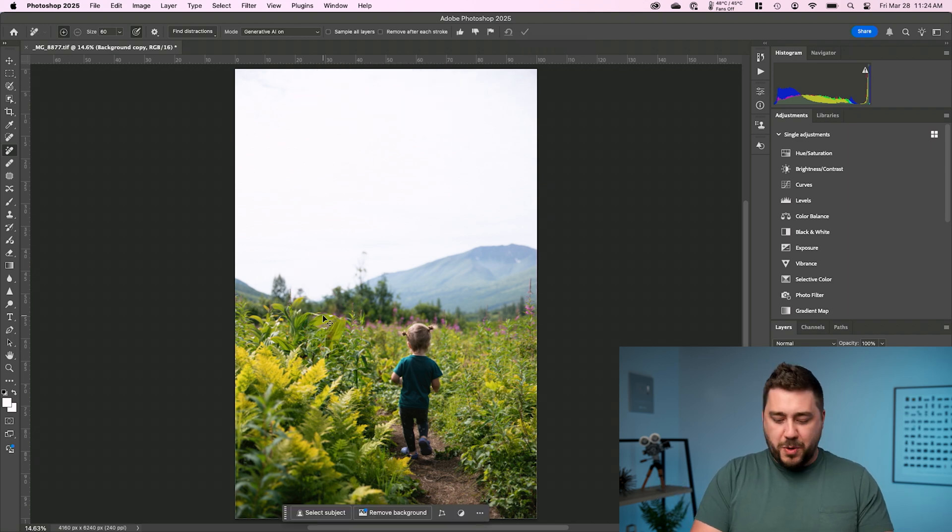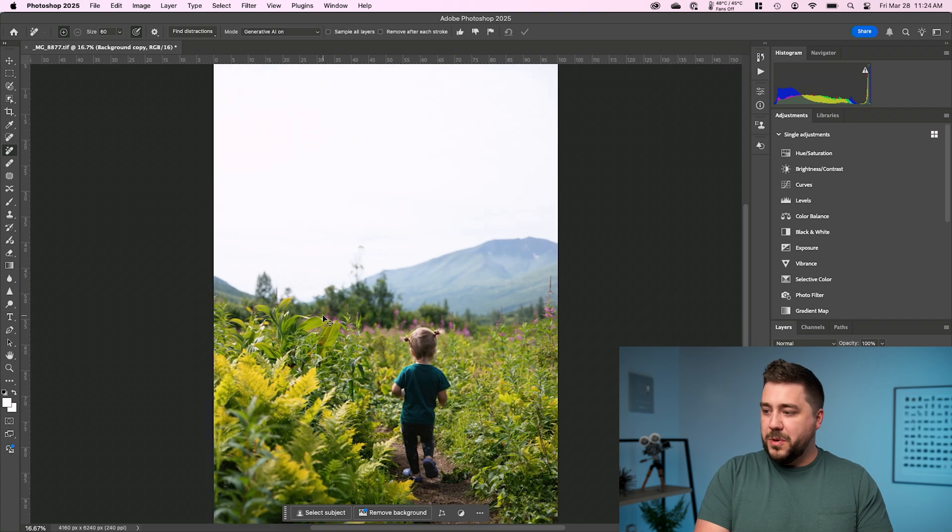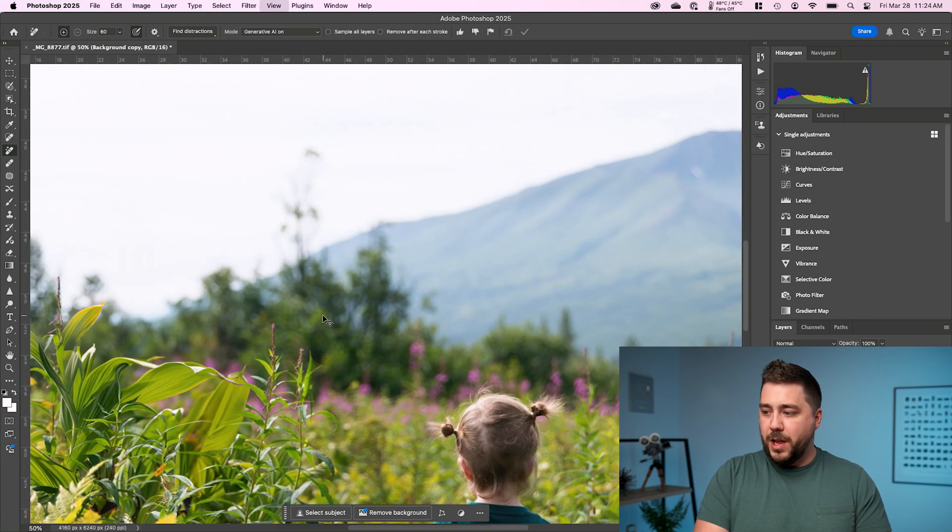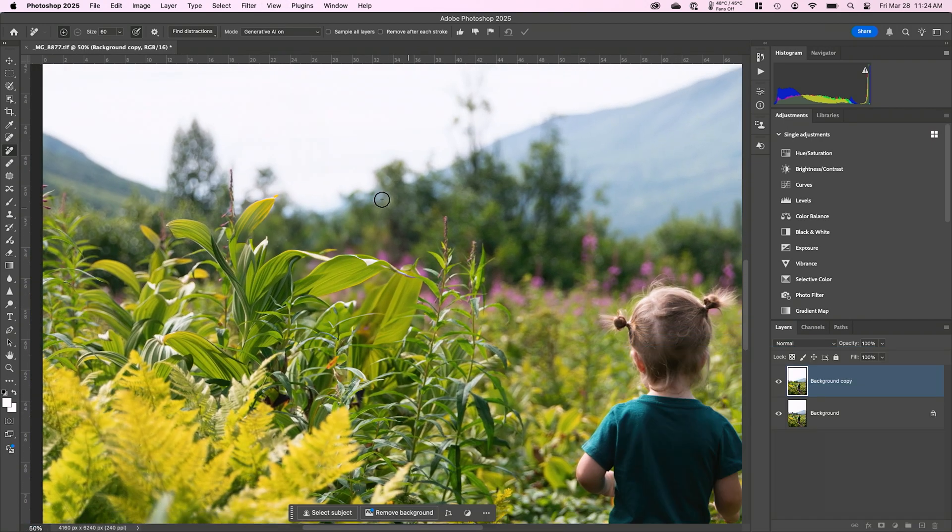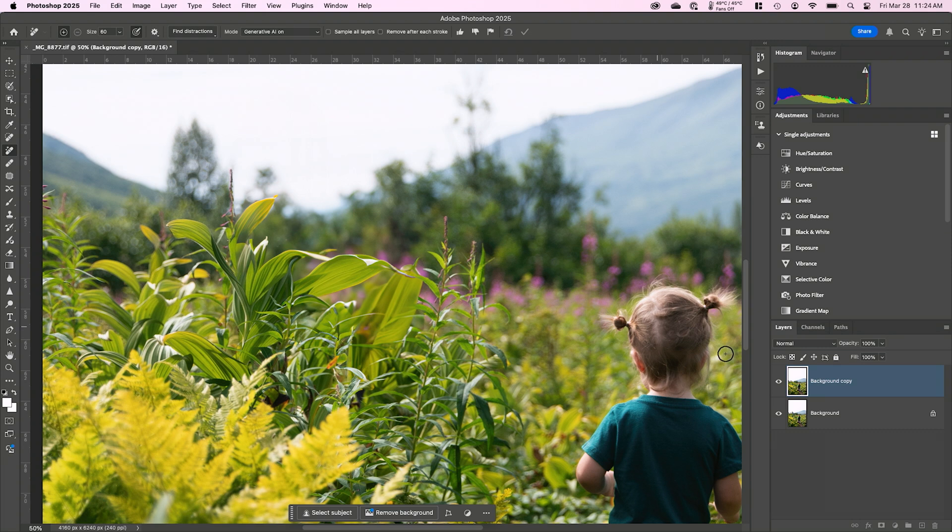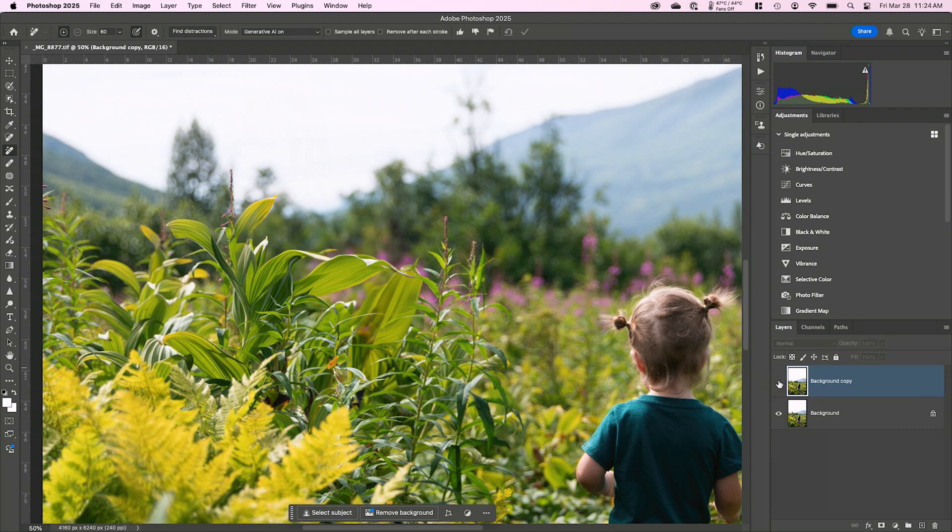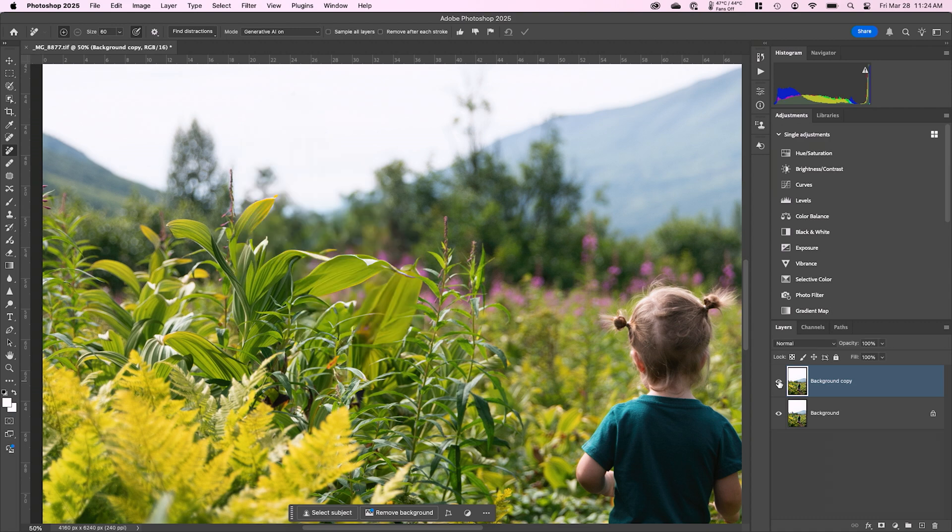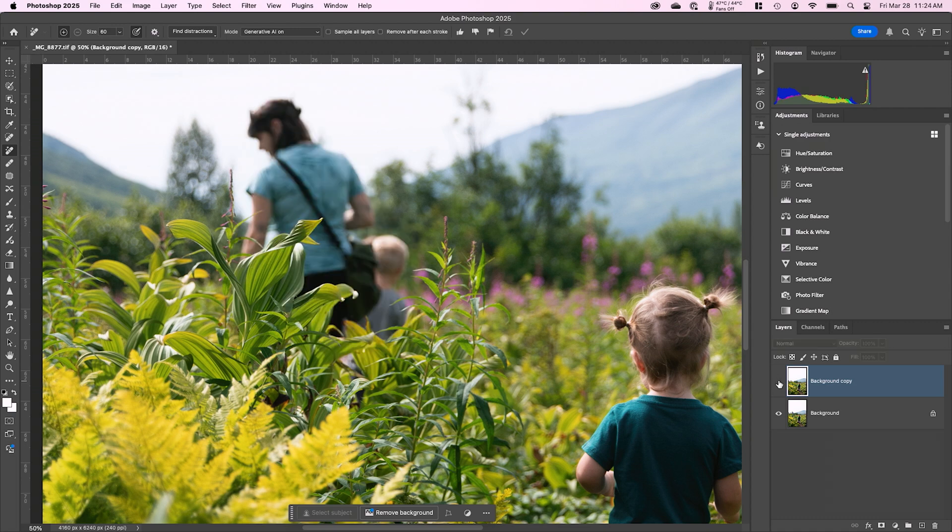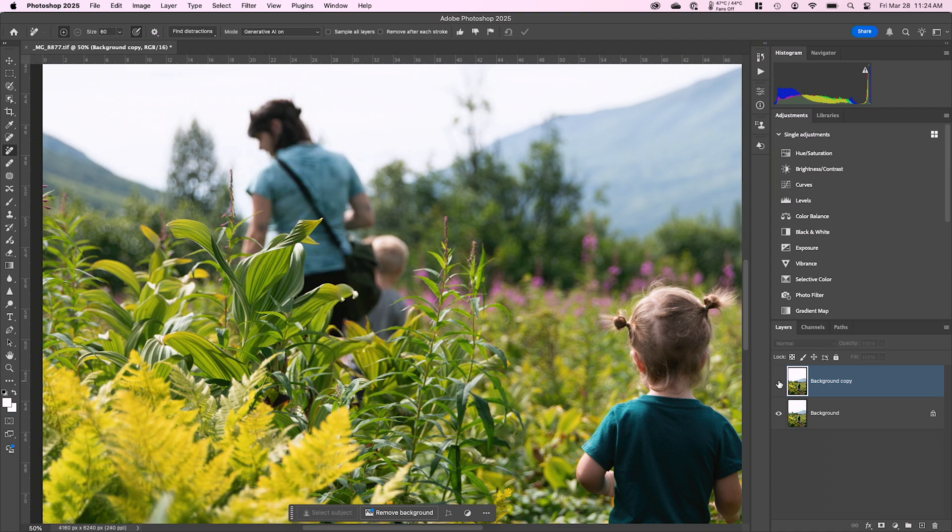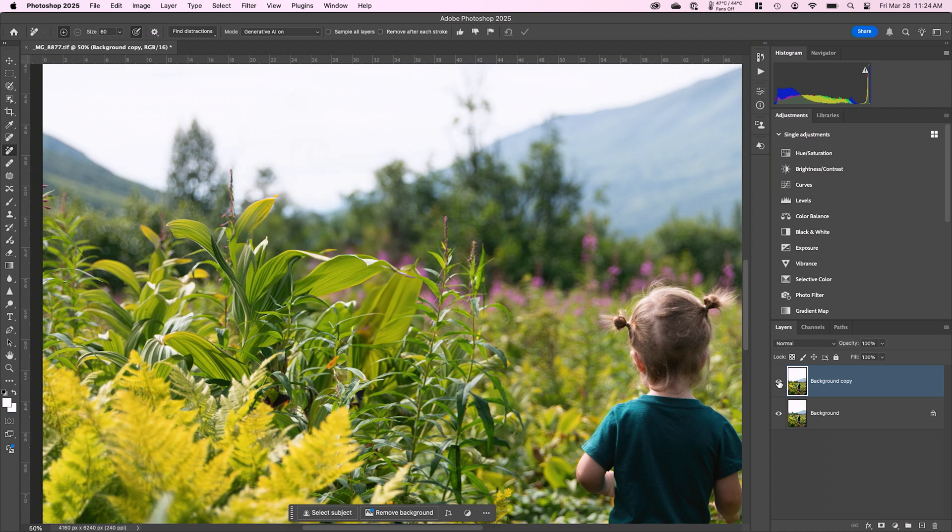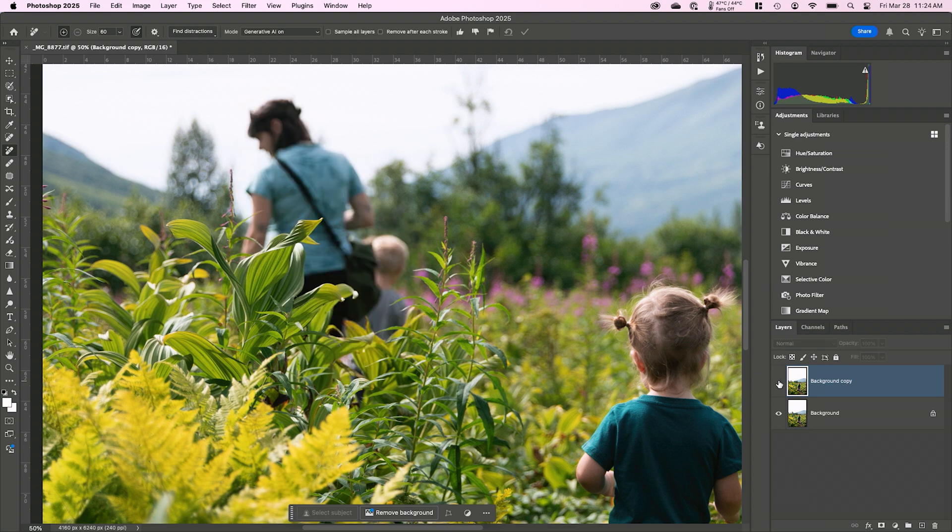Let me go ahead and zoom in. I'll use Command Plus or Control Plus to zoom in, and we'll zoom over here. You can see if I turn the eyeball on the background copy on and off to see that layer, we can see that here's our before and here's our after. So not only did it remove the people, it actually made that plant, the leaf on that plant, bigger to cover where the people used to be.